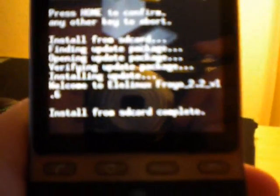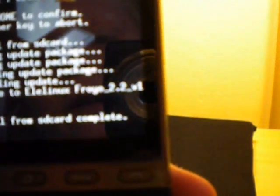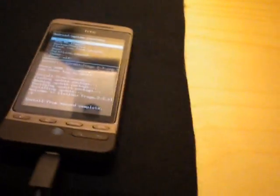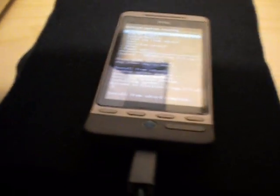Alright guys, as you can see it's done. It says welcome to LA Linux Froyo 2.2, install from SD card complete. So now you're going to, up here, you will, wait a sec, sorry for this, wait a second just.